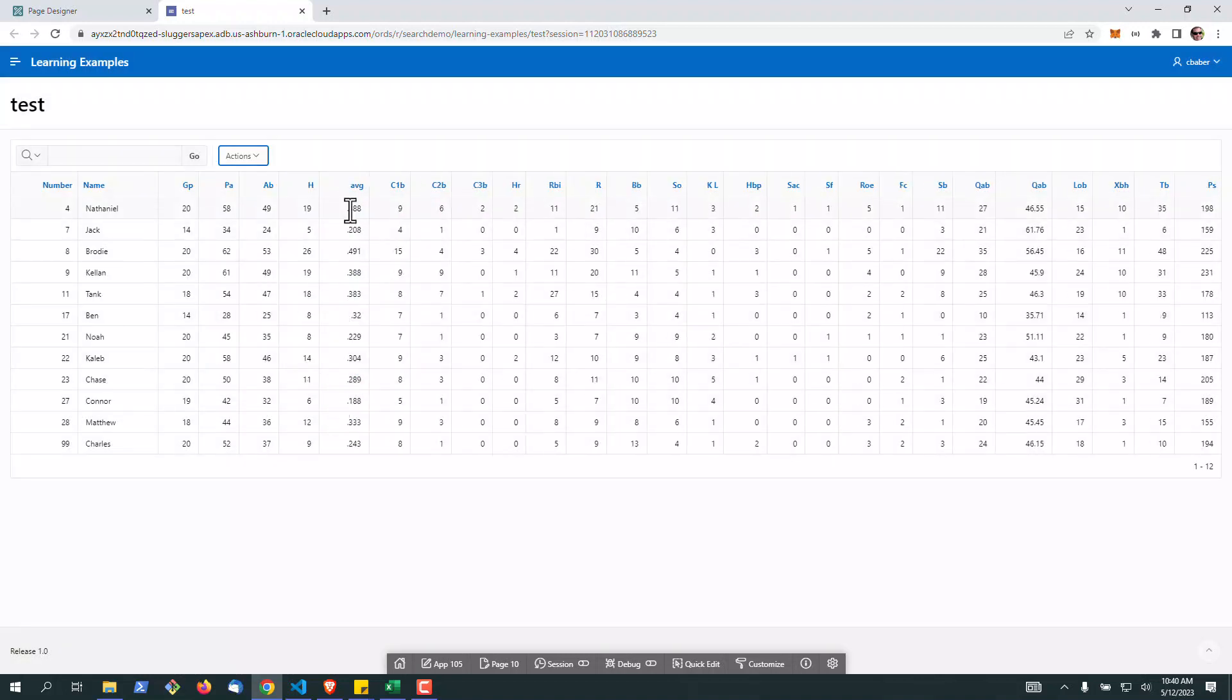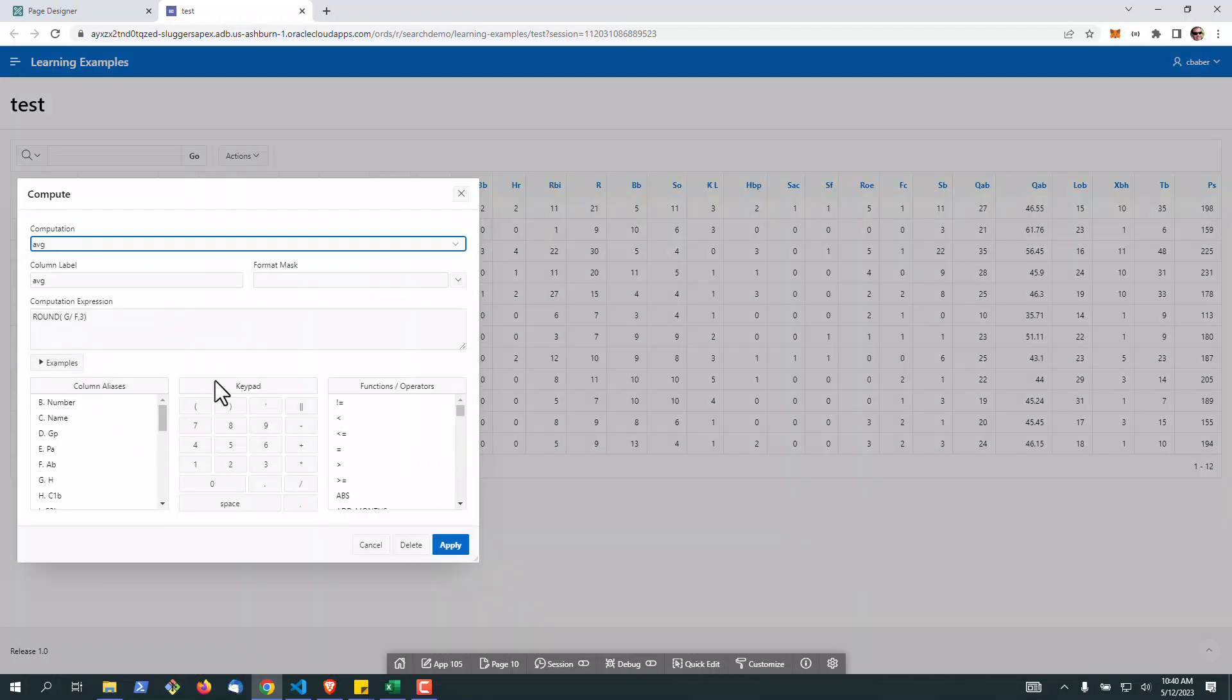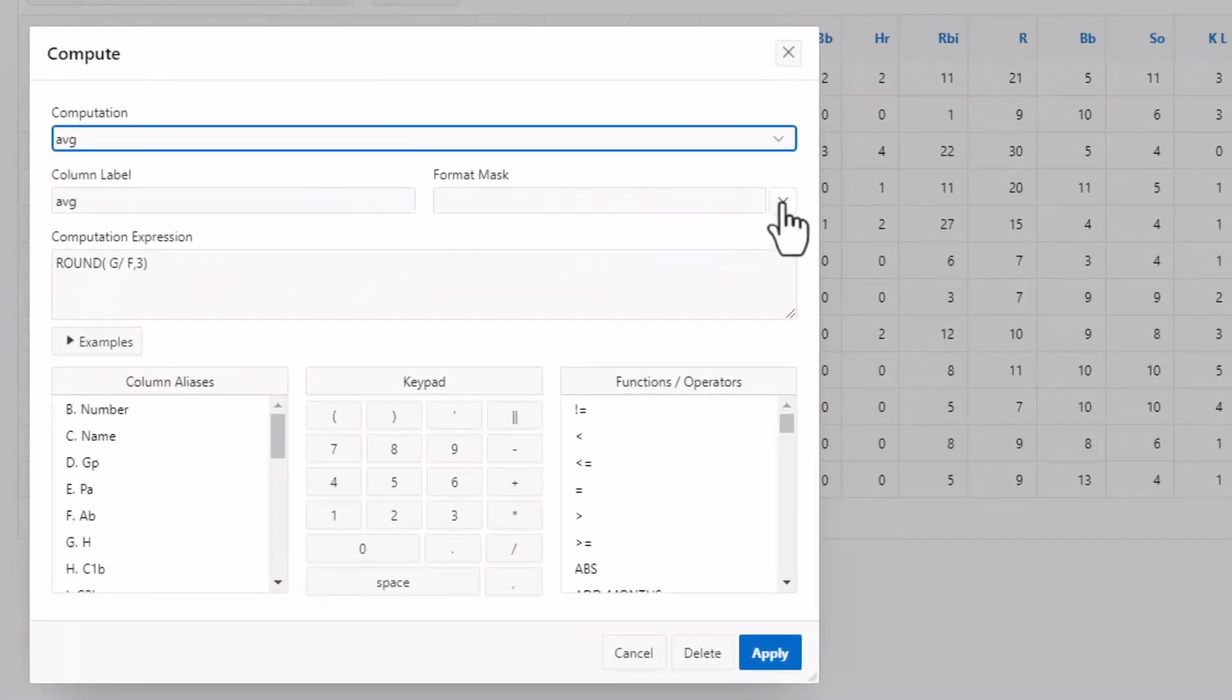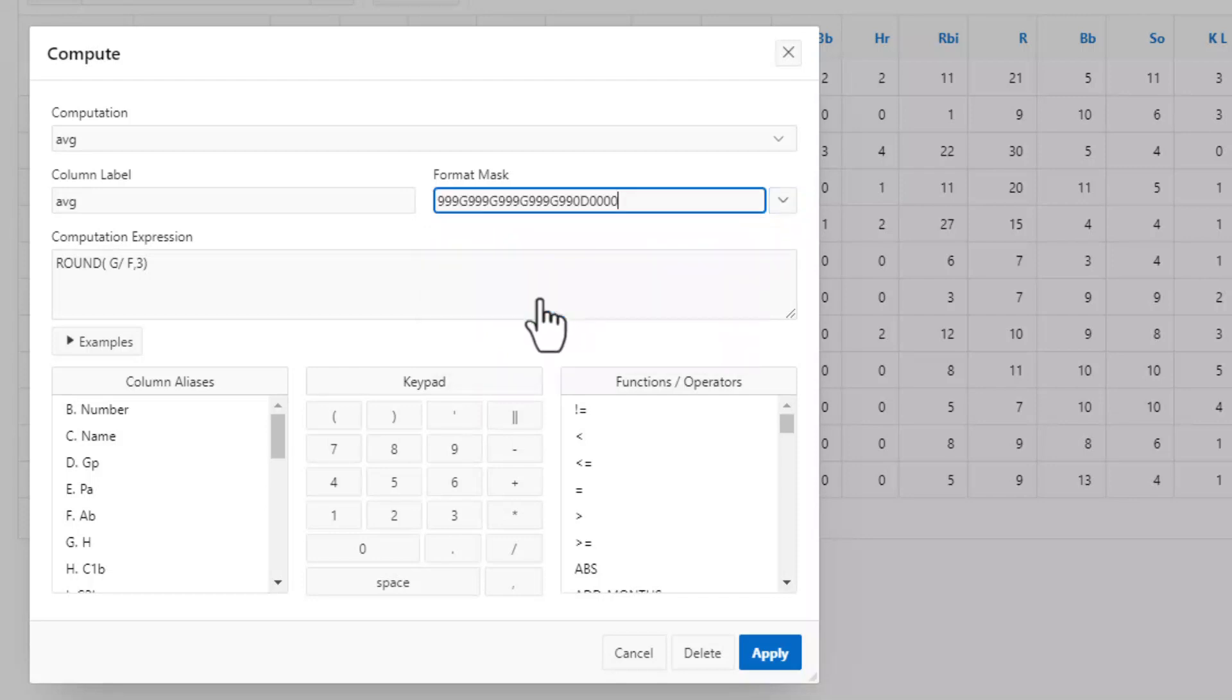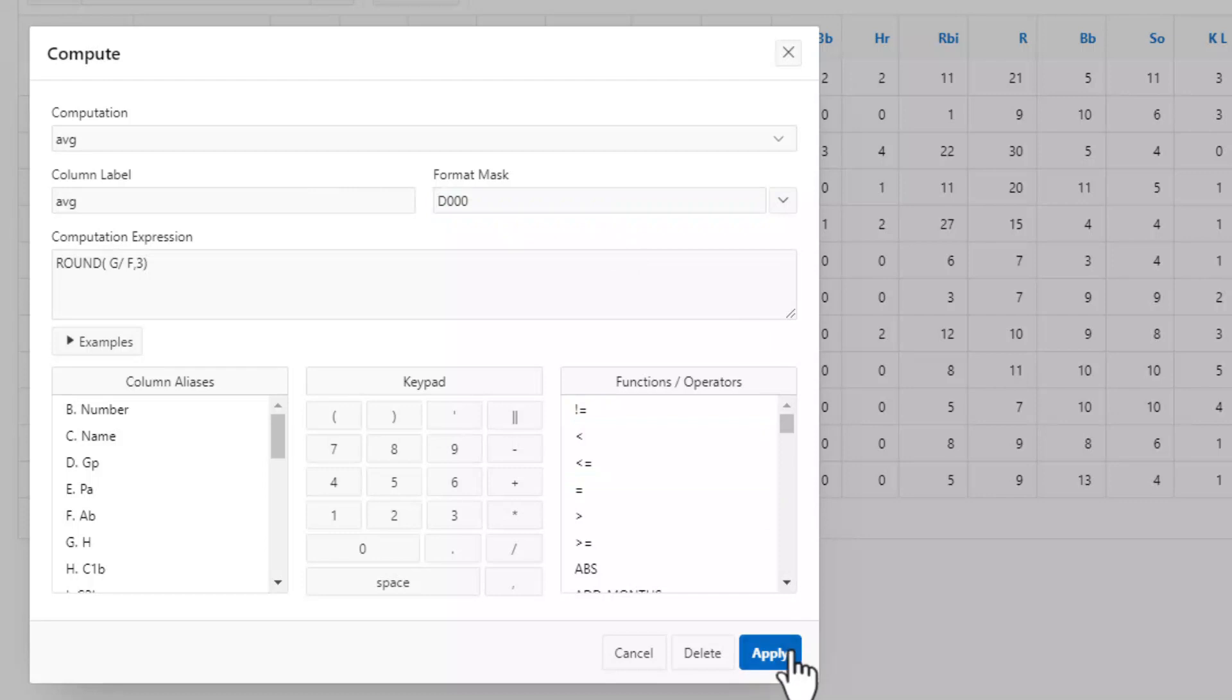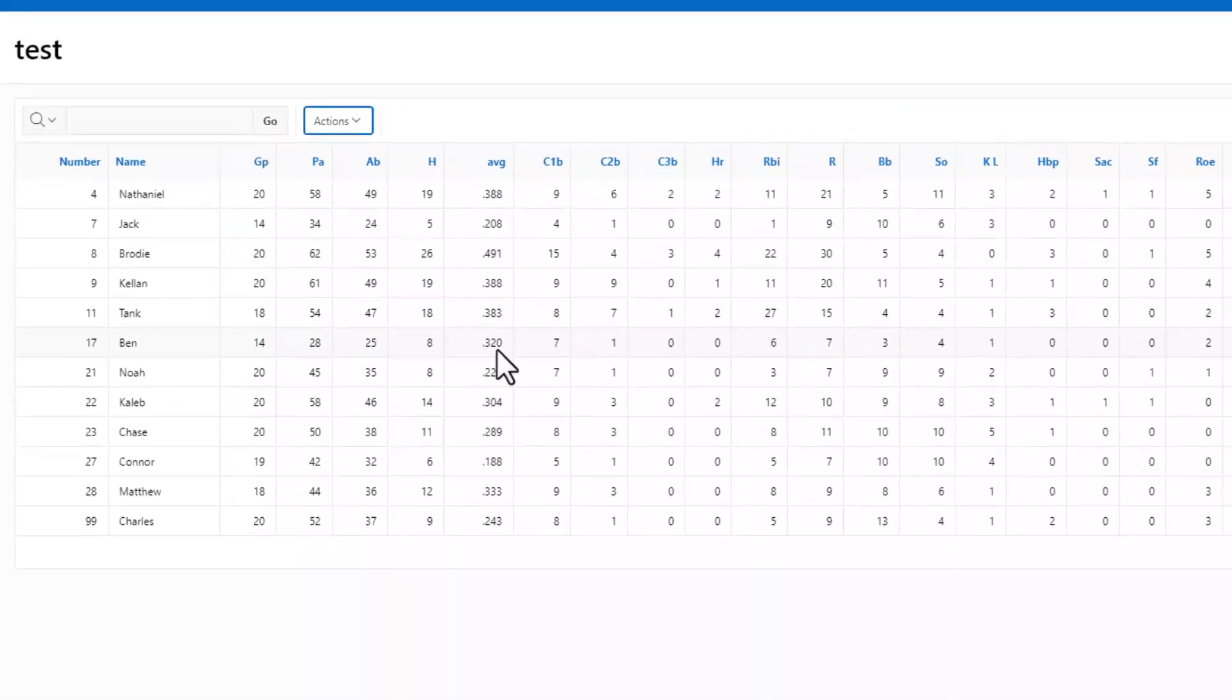Now you look at this and it looks pretty cool, but this person batting 320, it's cutting off the zero. So how can we fix that? Anytime you want to change a calculation, you can go back in. In this case, we're going to leave the calculation as is, but we're going to put a format mask. To make it fit our example, we're going to take one of the decimal points off, remove this, and hit apply. There we go.